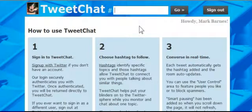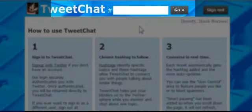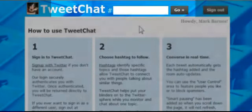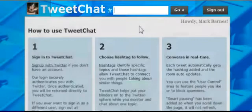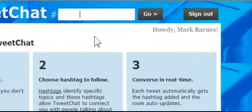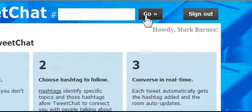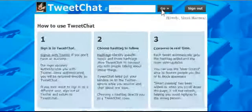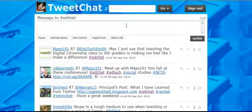Up here I'm going to decide on a hashtag that I want to follow. Let's say I want to look at EdChat, which is a great hashtag. I'm going to go ahead and click Go, and right away TweetChat is going to bring me into the EdChat stream.